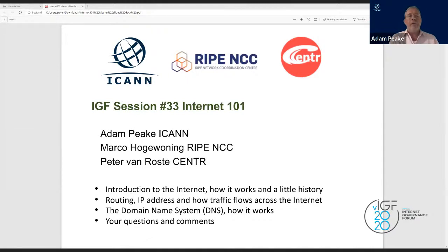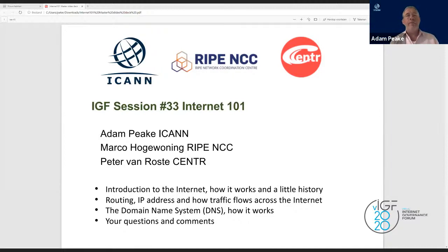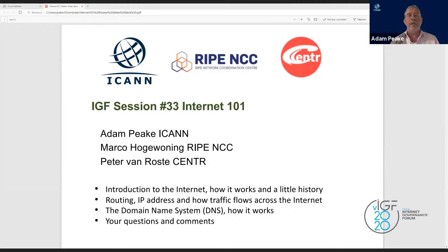I'm Adam Peak from ICANN. Marco Hovenning from RIPE NCC will talk about IP addresses and how traffic and routing works across the internet. Then Peter van Rost, General Manager of CENTR, will cover the domain name system. We'll then have around 10 minutes for questions.